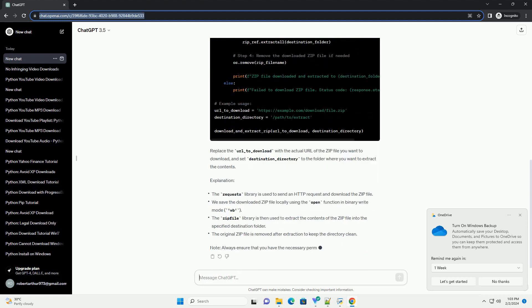Step 1: Install the requests library, if not already installed. Step 2: Write Python code to download and extract the zip file.